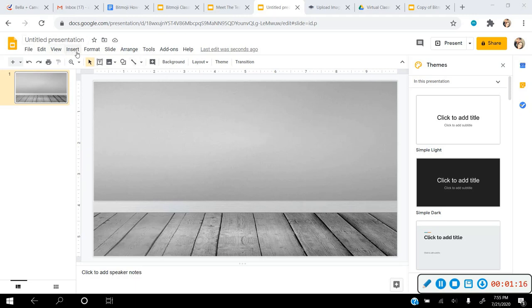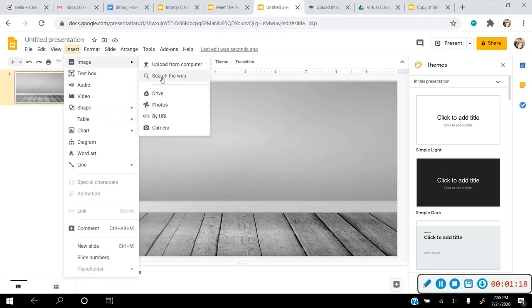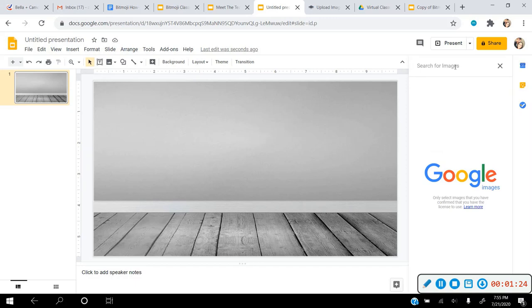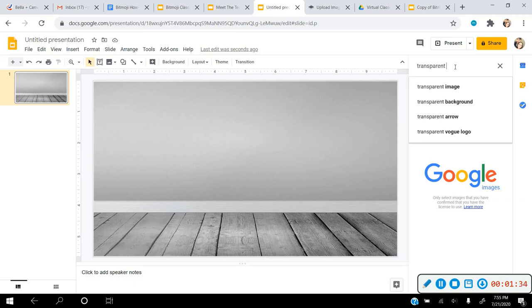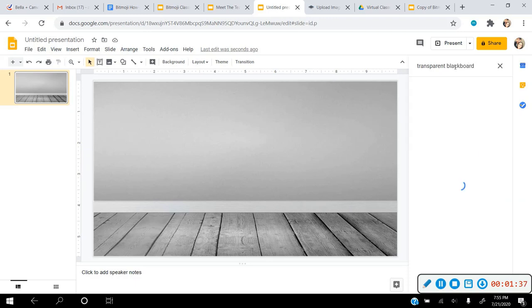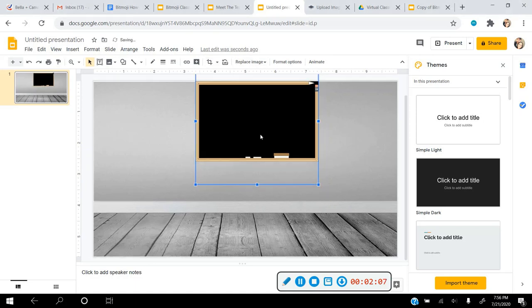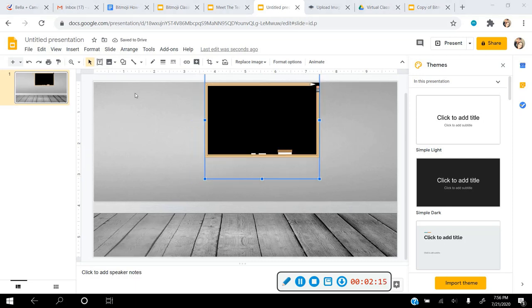We're ready to start inserting items so it can start looking like a classroom. Go to Insert > Image > Search the web, or use the shortcut on the right side. The key to making it look like real life is to search for the word 'transparent' in front of whatever you're looking for — for example, 'transparent blackboard.' This ensures there's no weird border or background behind the image, so it looks more real.